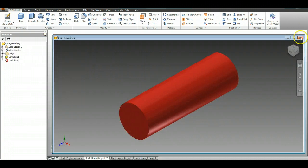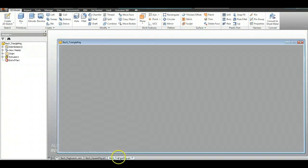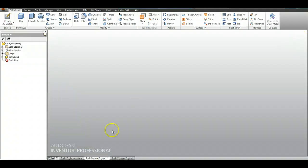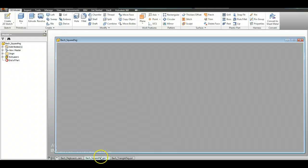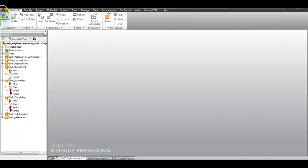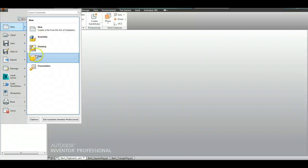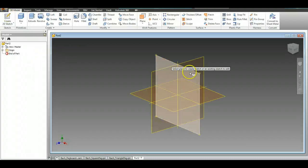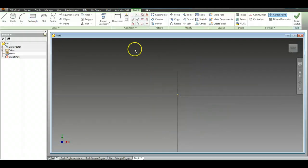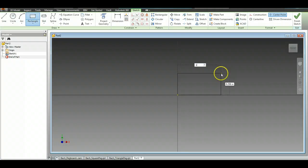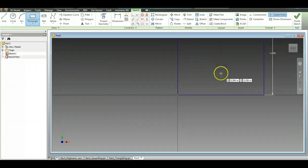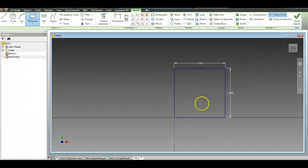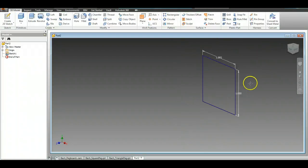Now the second piece we have is a square peg. The same thing: File, New, Part. Create 2D sketch, choose the X-axis, go to your rectangle, start at the origin, hit the 1 tab 1 - that gives you a one inch square. Click Finish Sketch.